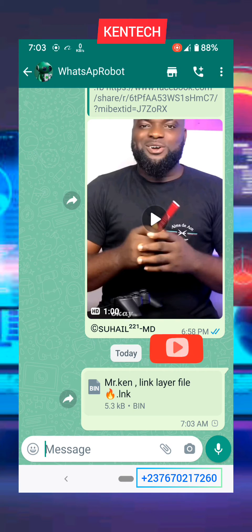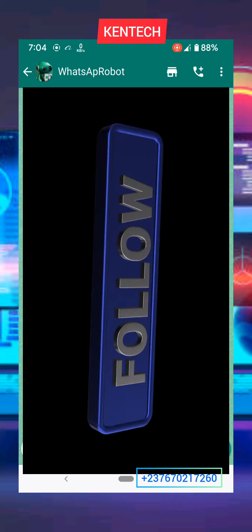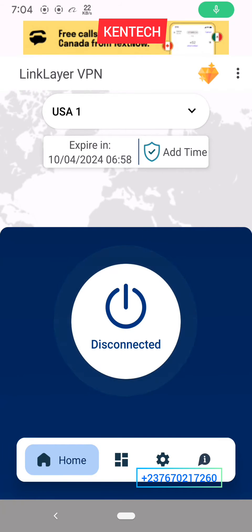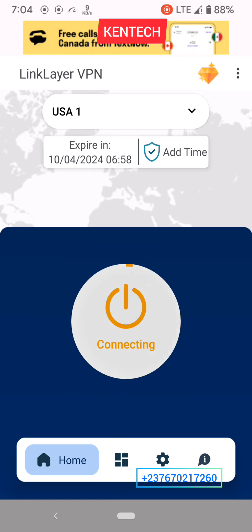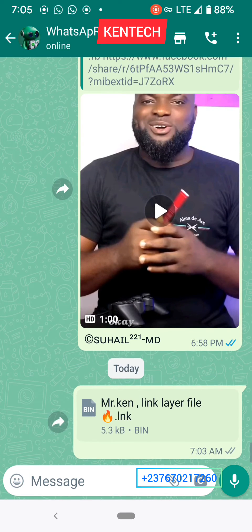After forwarding it, make sure it has gone. We are going to connect back our VPN. Let us connect now and see — it is connecting and disconnected. It has already been sent successfully.